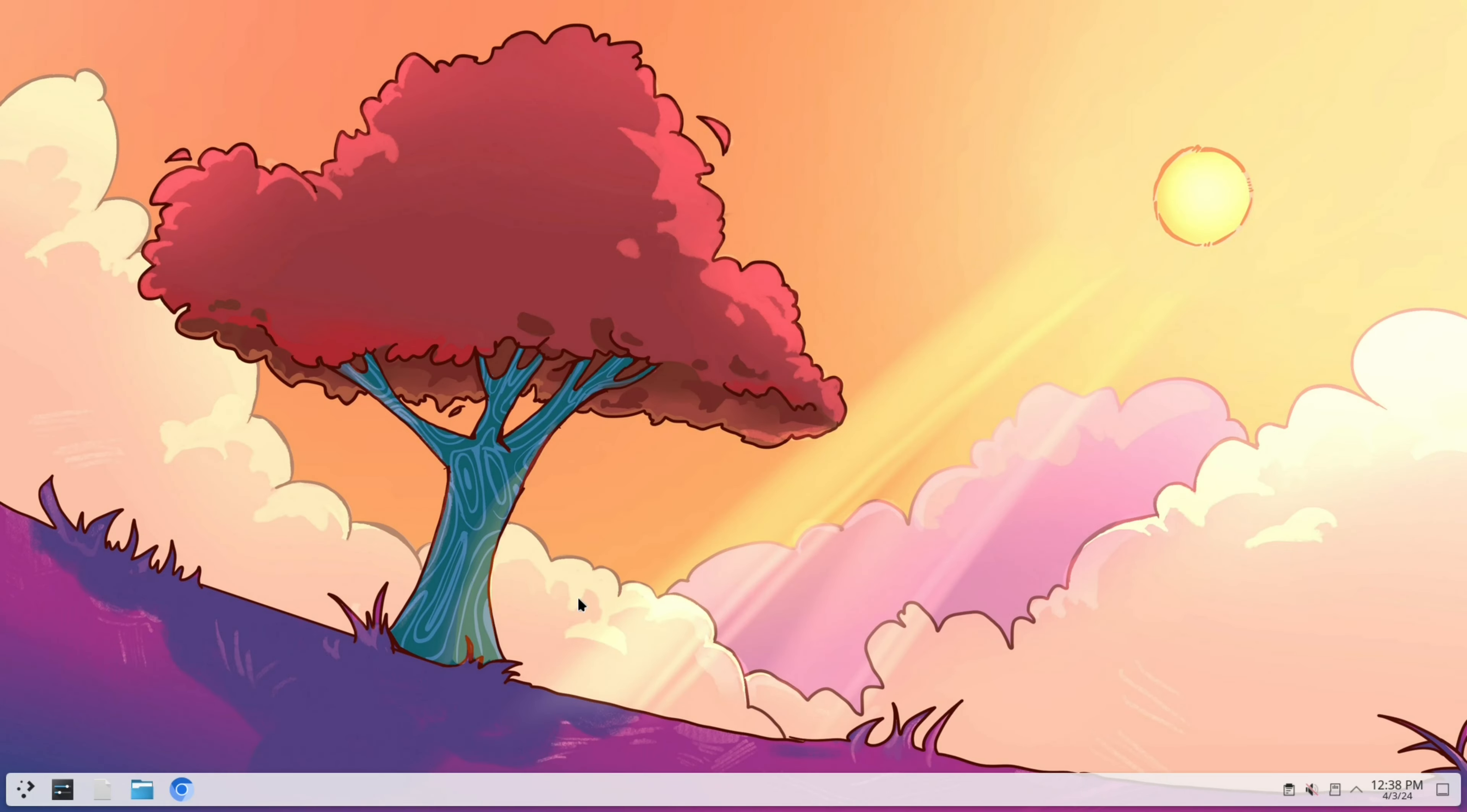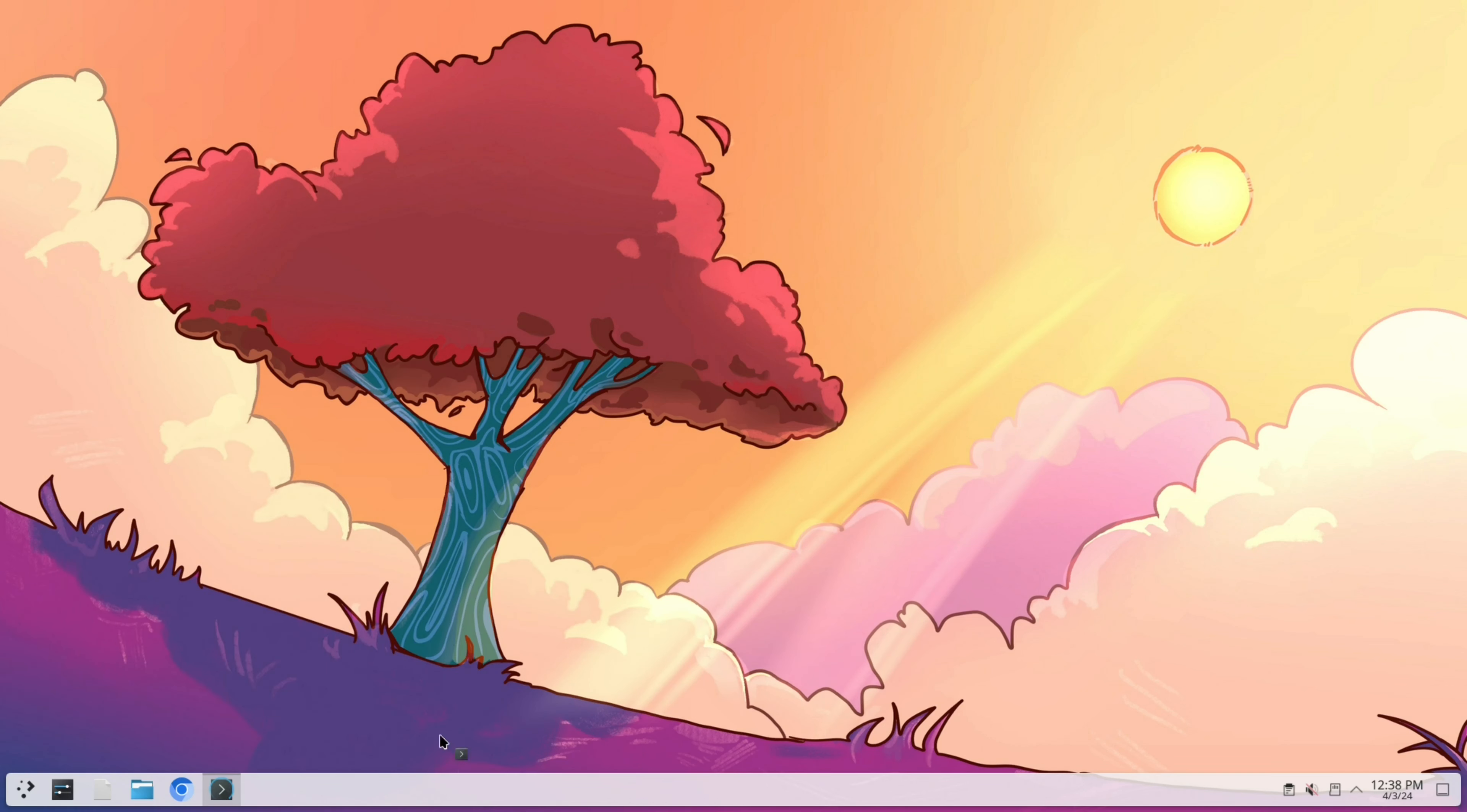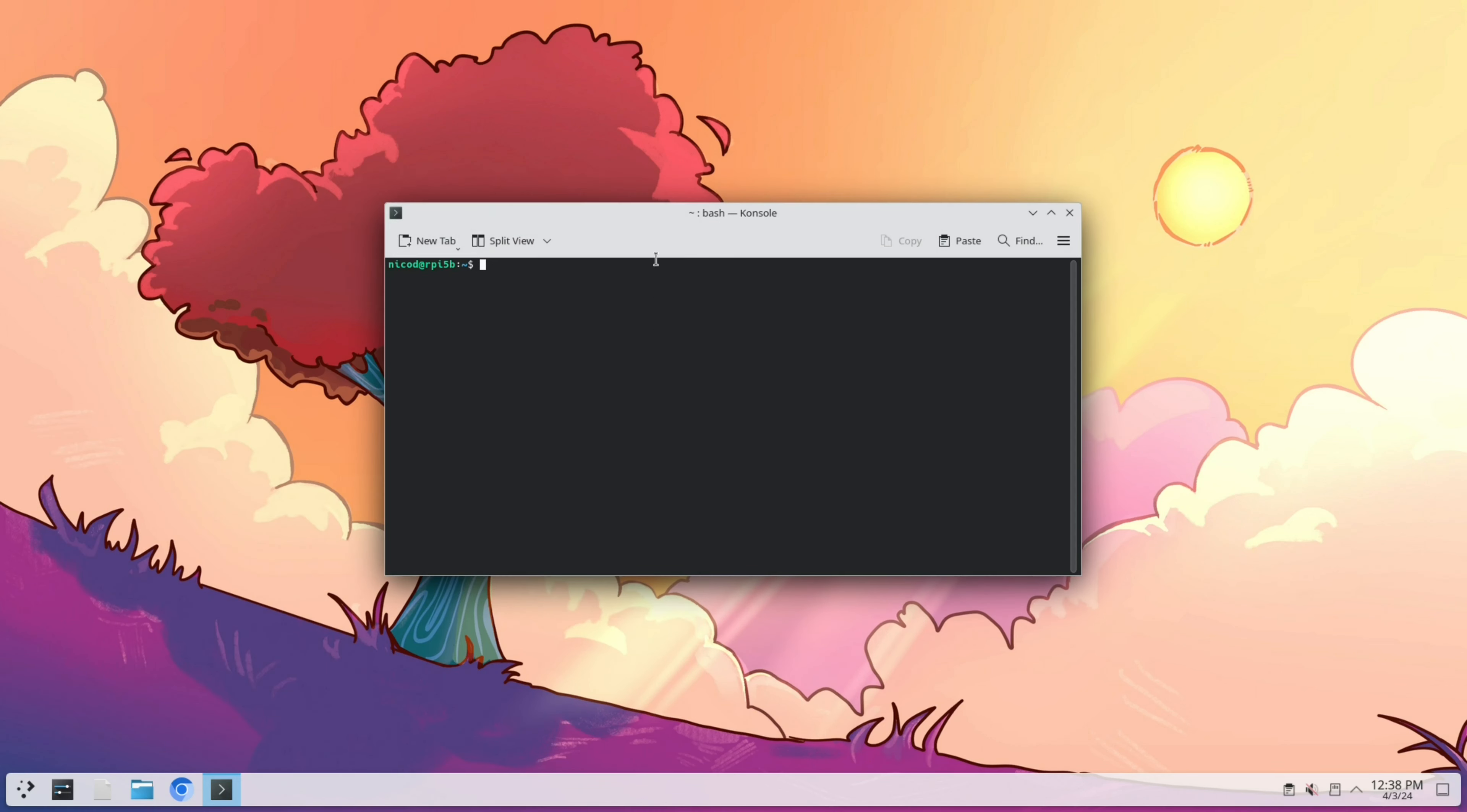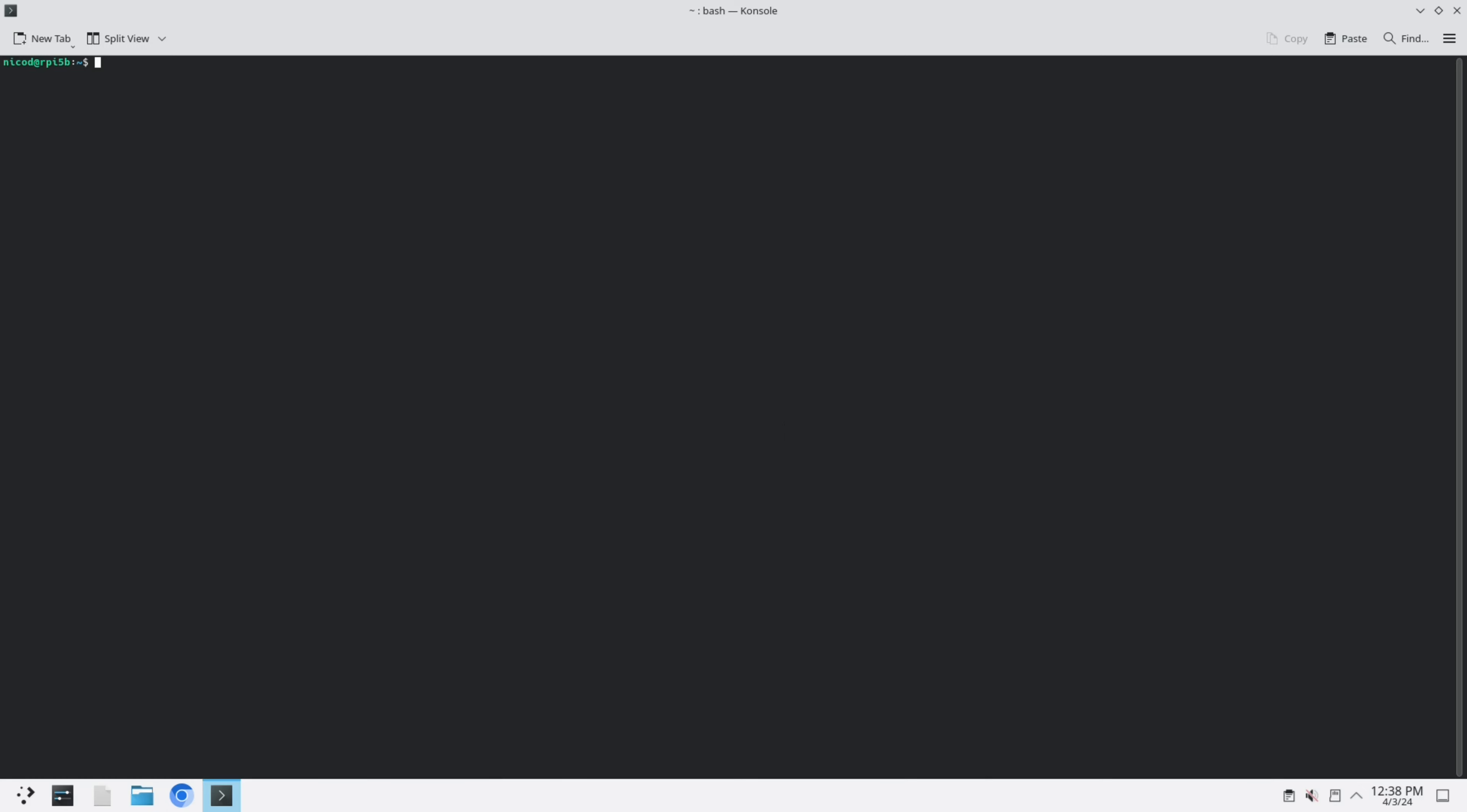Hello everybody! I am NicoD and this is Armbian Jammy with the KDE Neon Desktop on the Raspberry Pi 5, and this runs really great.